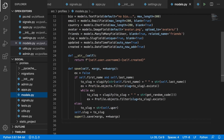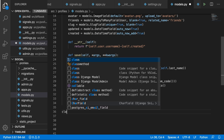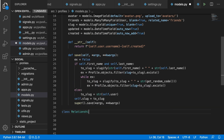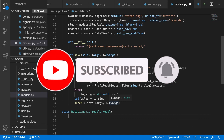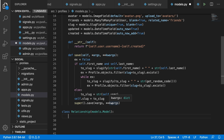Going back to profiles/models.py, below the Profile class we'll define a new class called Relationship, which also inherits from models.Model. As mentioned previously, we'll need three important fields: sender (who sends the invitation), receiver (who receives it), and status — whether the relationship is 'sent' or 'accepted'. We'll handle 'ignored' or 'deleted' differently. If accepted, another signal will extend both users' friends lists.